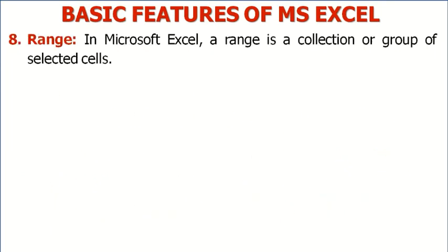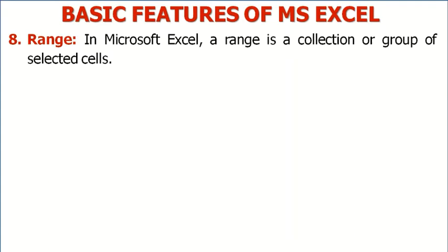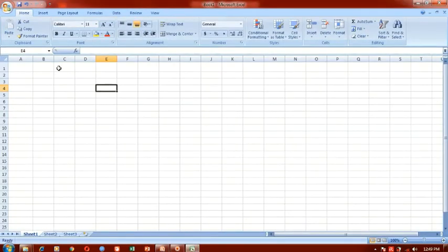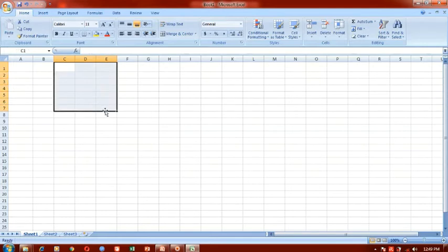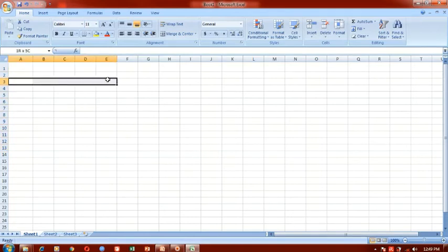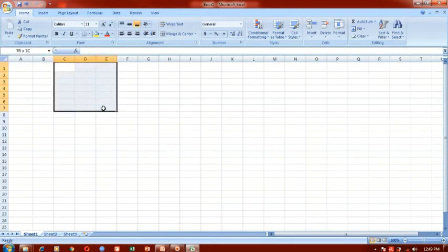Range. In MS Excel, a range is a collection or group of selected cells. When you highlight a group of cells, you are forming a range. You can highlight vertically to form a range, or highlight horizontally — that is also a range. So a range is a group of selected cells.